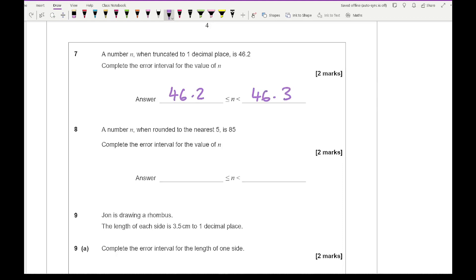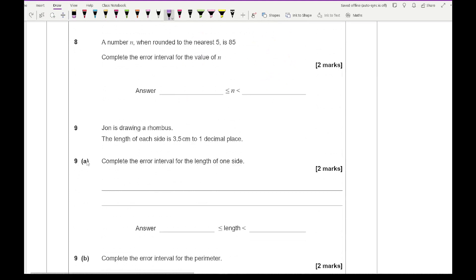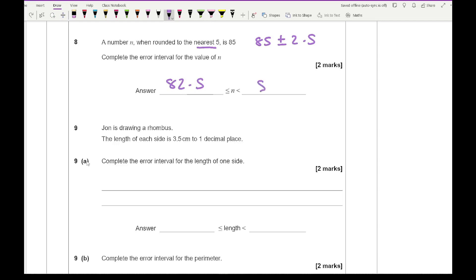Question eight says: a number n when rounded to the nearest five is 85 — complete the error interval. To the nearest five, half of five is 2.5, so I add and subtract 2.5 from 85, giving a lower bound of 82.5 and an upper bound of 87.5.